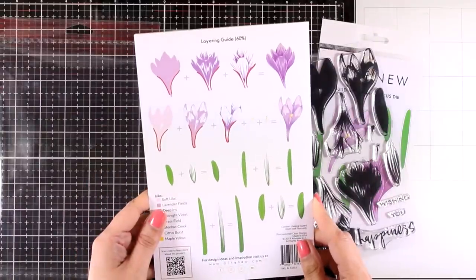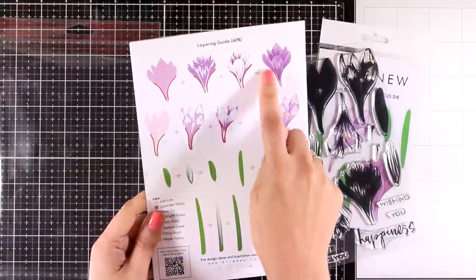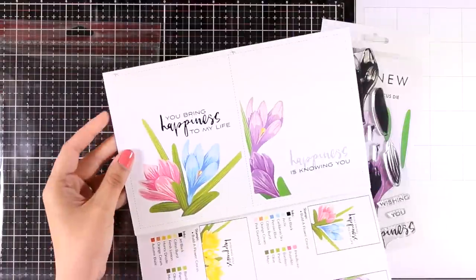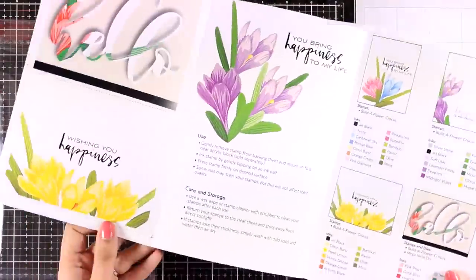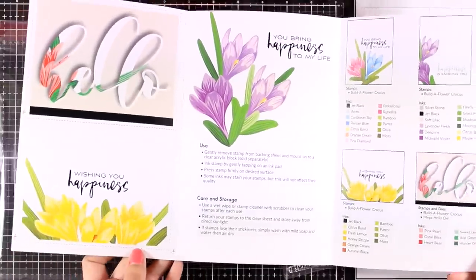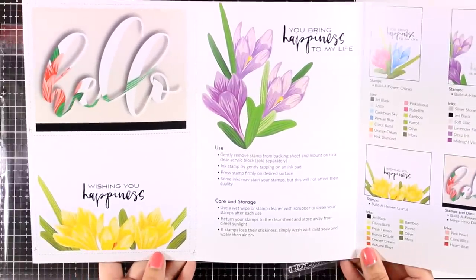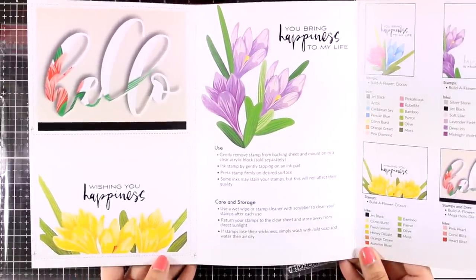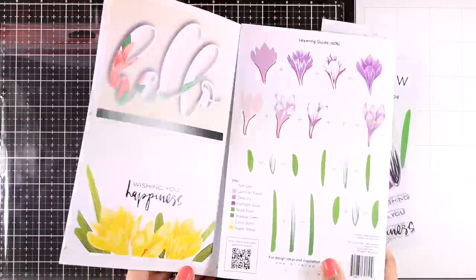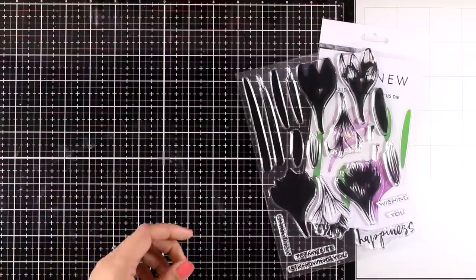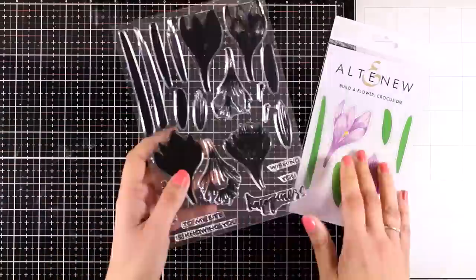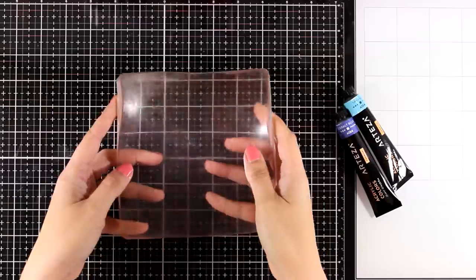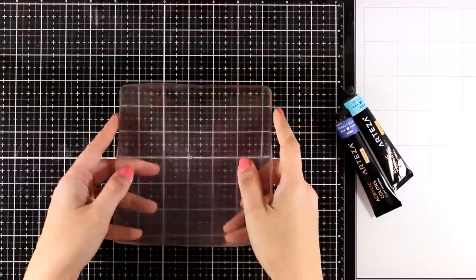This is a new stamp set that has just been released by Altenew. It's one of their build a flower collections, the Crocus flower. It's one of these layering stamp sets where you stamp one on top of the other to get that beautiful shading that brings the flower to life. I love the size because they make great focal points for both cards and scrapbooking. However, today I'm going for a mixed media project.